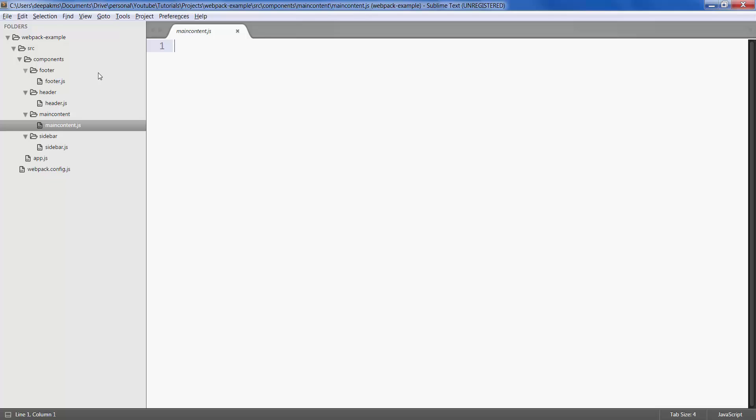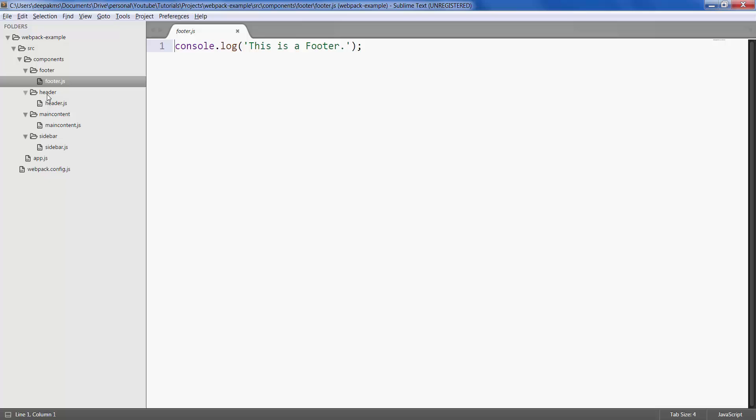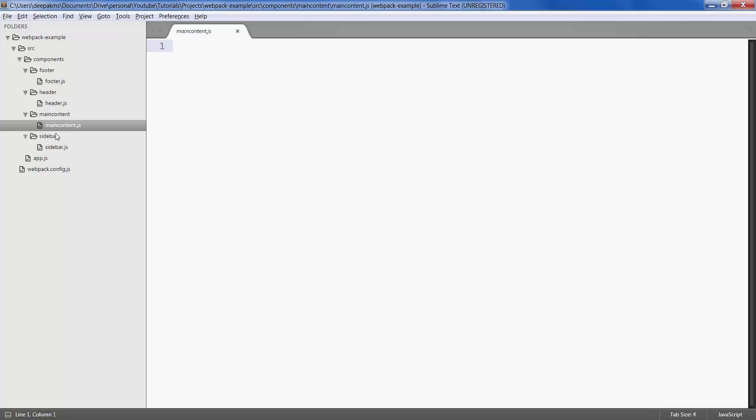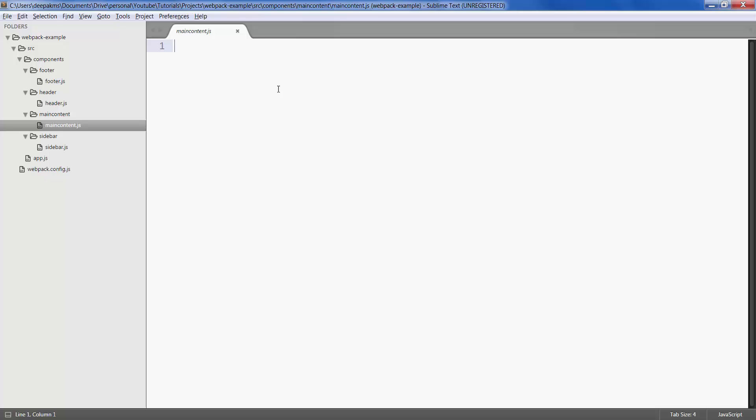The basic purpose of this video is to show you how we can use or call or import various files residing in various folders. For example, I will be calling these three files in this main content file, and then I'll be calling main content file in app.js. App.js will be an input to the webpack which will eventually give us one single output file. To call those files we just have to type require and give the path to those files.